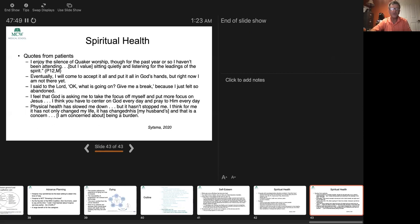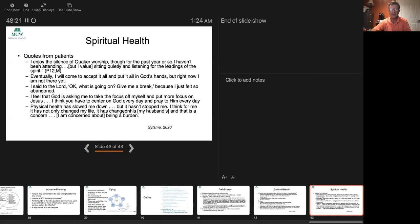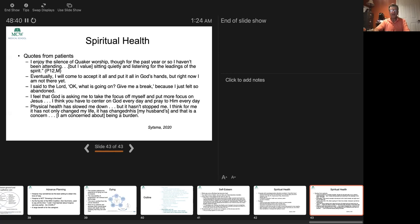I want to end with some quotes from some of the patients. I enjoy the silence of Quaker worship, though for the past year I haven't been attending, but I value sitting quietly listening for the leadings of the spirit. Eventually I will come to accept it all and put it all in God's hands, but right now I'm not there yet. I said to the Lord, okay, what is going on? Give me a break because I just felt so abandoned. I feel that God is asking me to take the focus off myself and put more focus on Jesus. I think you have to center on God every day and pray to him every day. Physical health has slowed me down, but it hasn't stopped me. I think for me it has not only changed my life, it has changed my husband, and that is a concern. I'm concerned about being a burden.